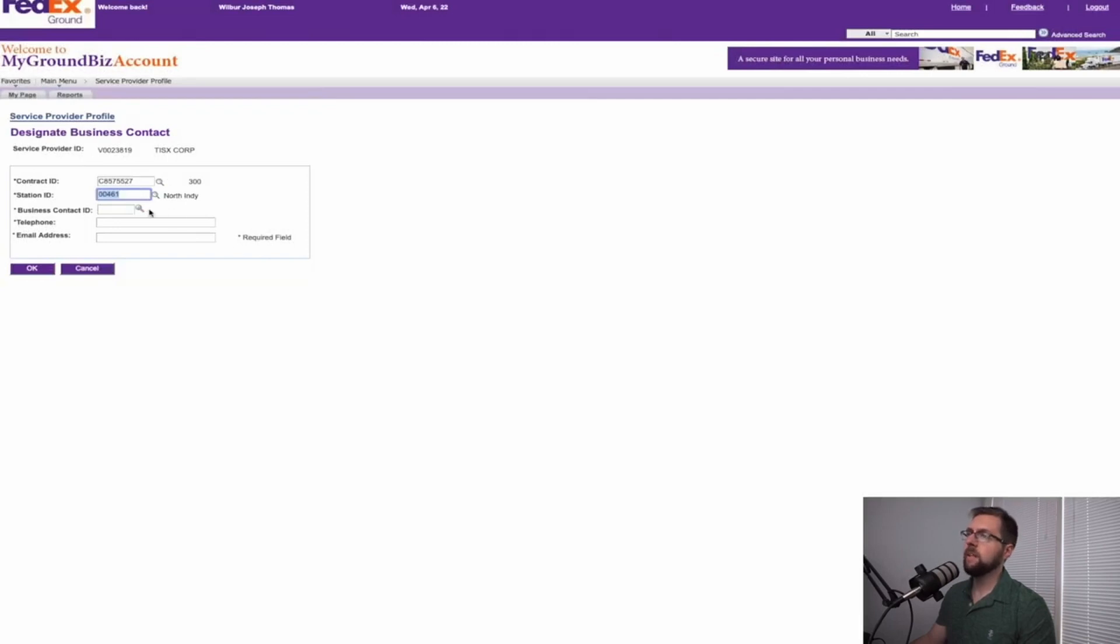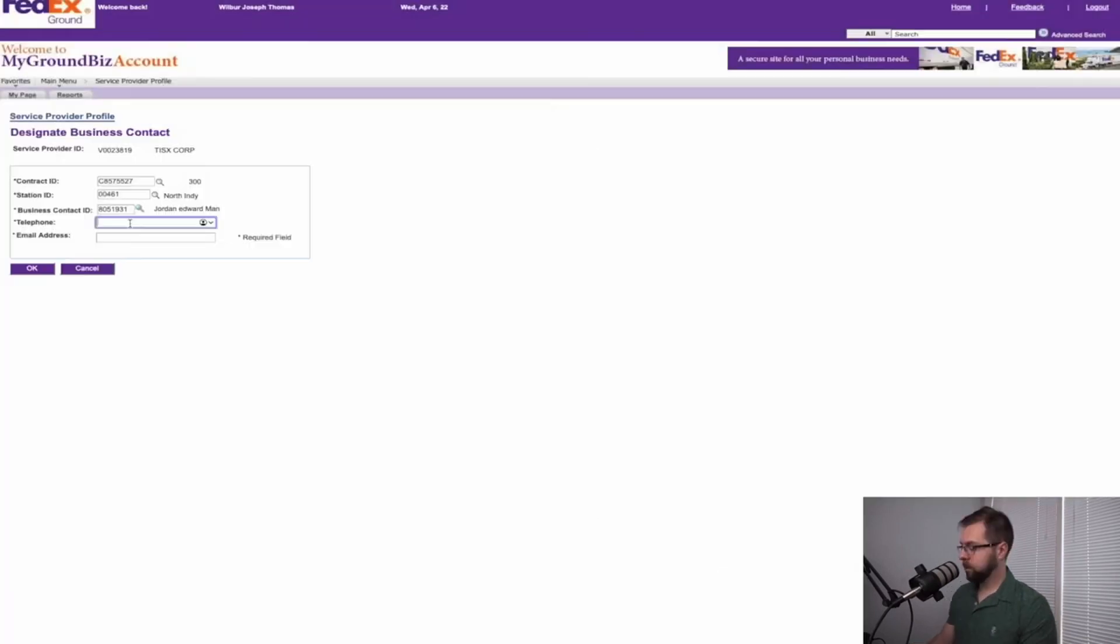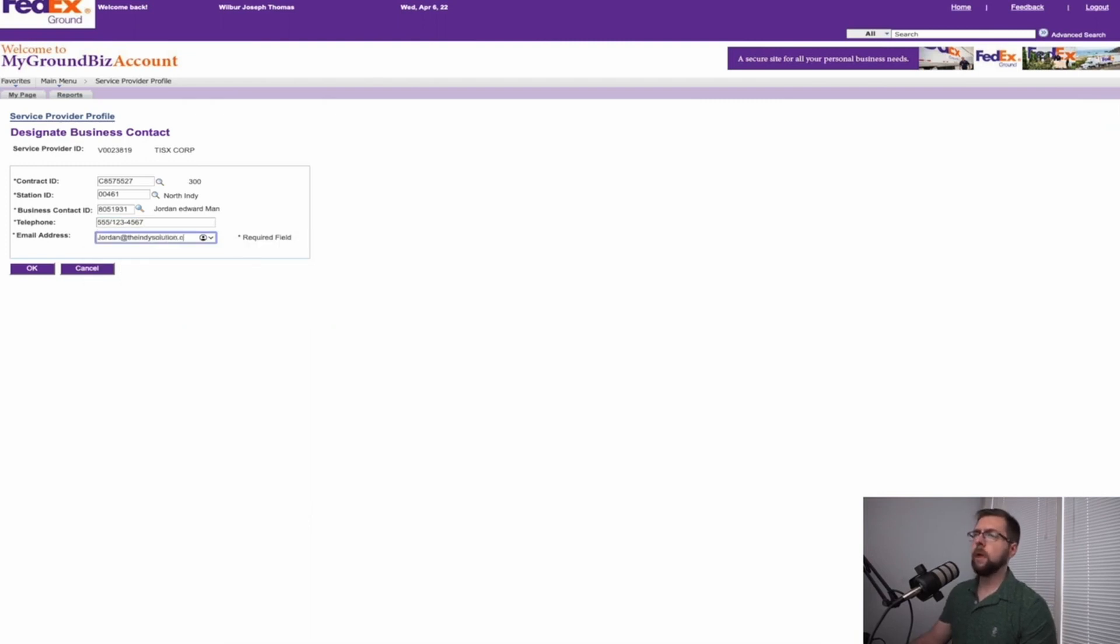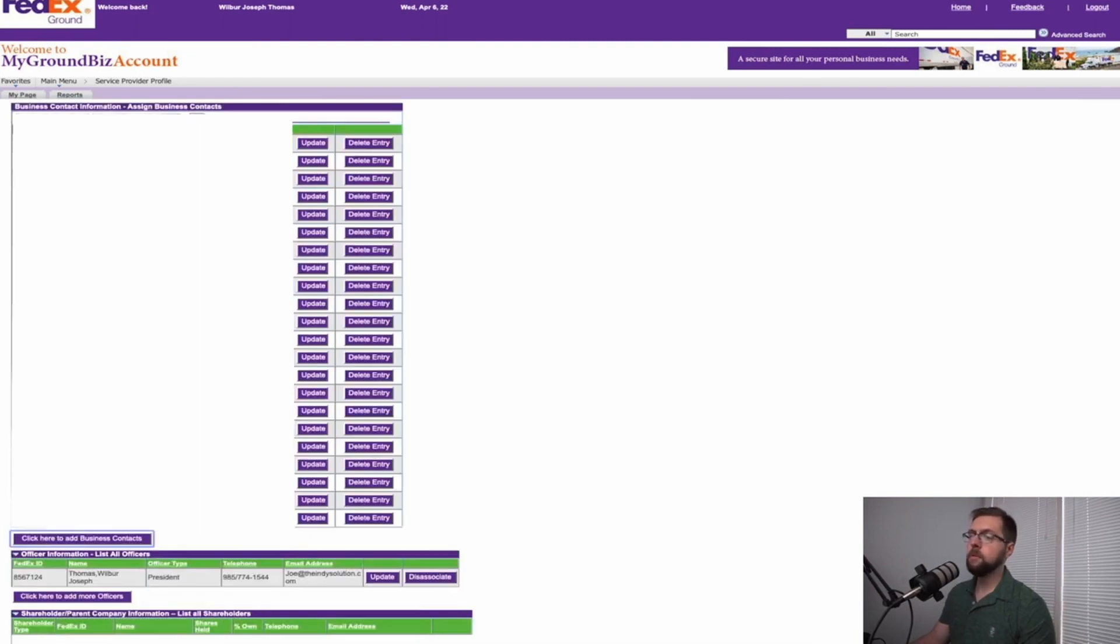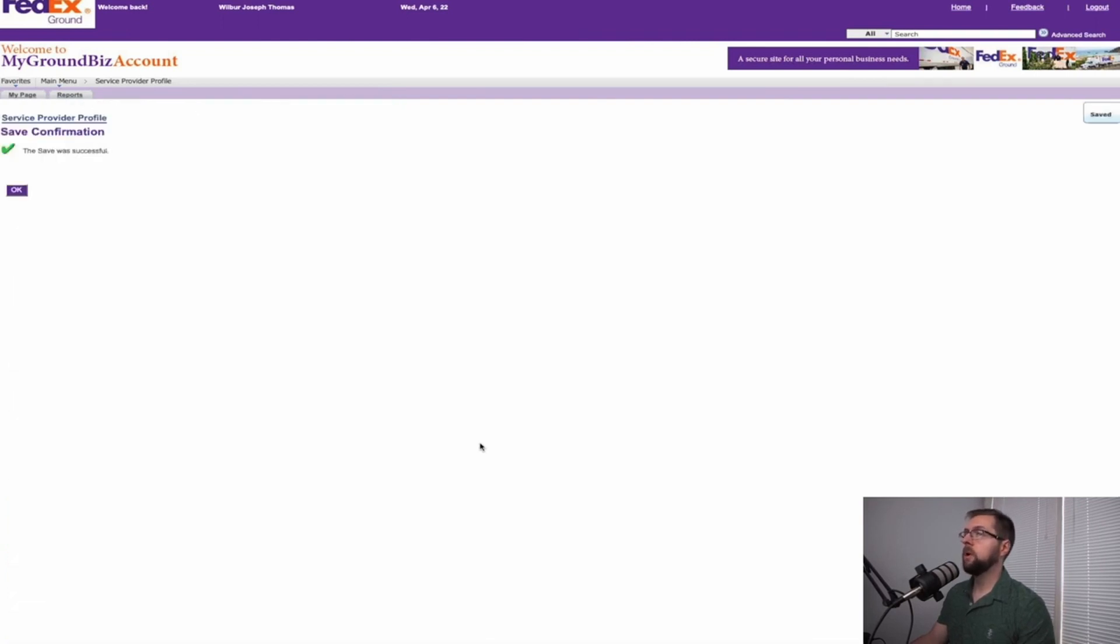Business contact ID. We will select a random driver, put his phone number down, make up an email for him and hit OK. Go to the bottom, select save changes. Once the changes have been saved, you will press OK and go home.